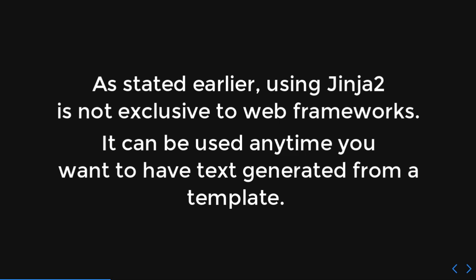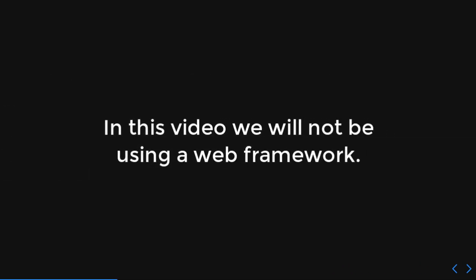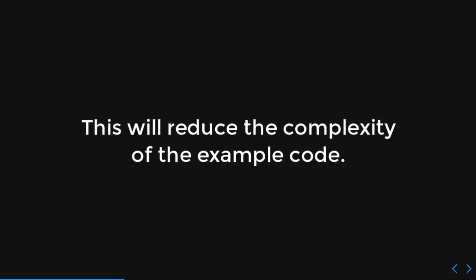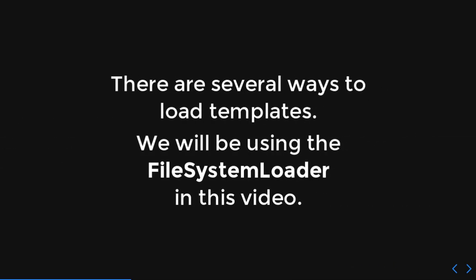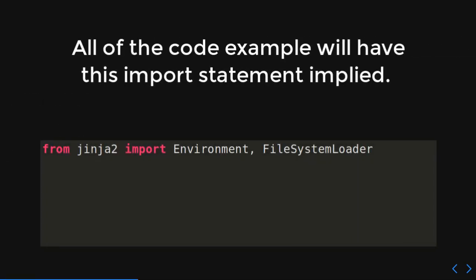Some of those strings are going to be big, some of them are going to be short, but just strings. So, yes, in this video, we will not be using web framework. This is to reduce the complexity of the code. There are several ways to load templates. We'll be using the file system loader in this video. All the code in this example will have this import statement implied.